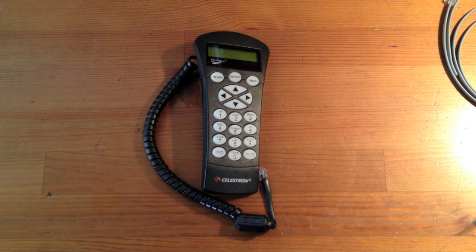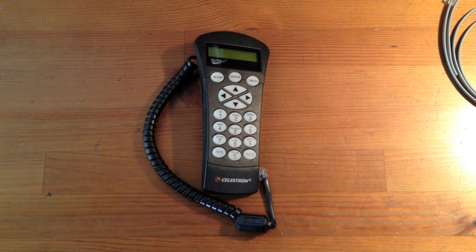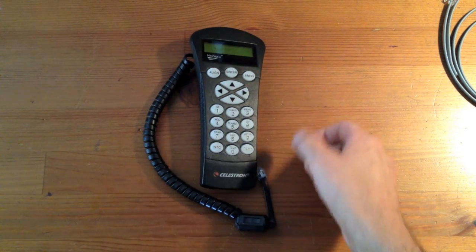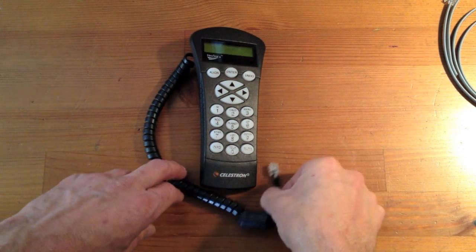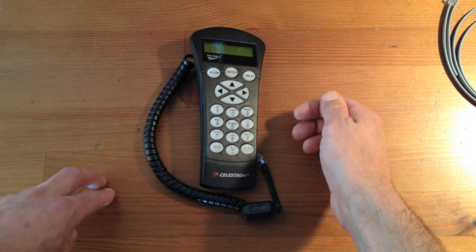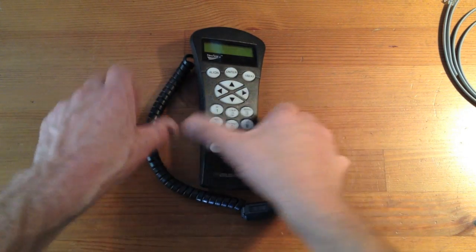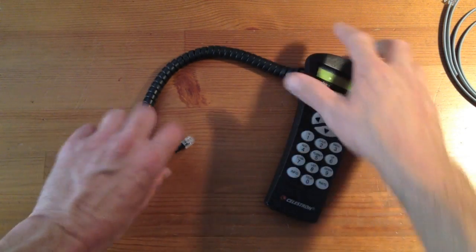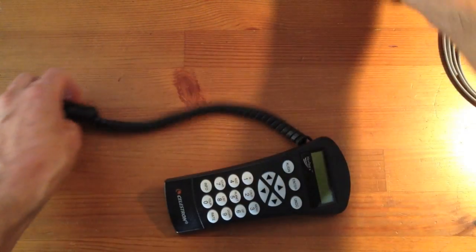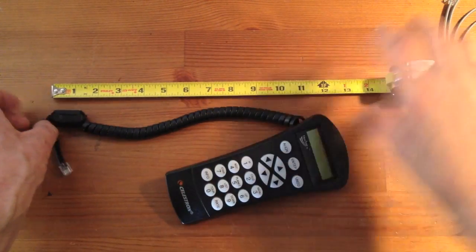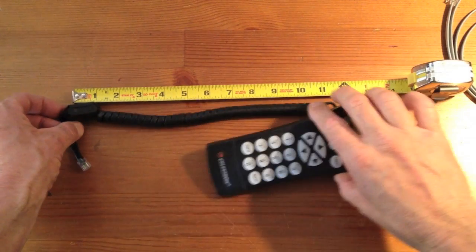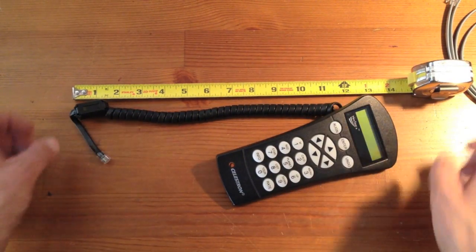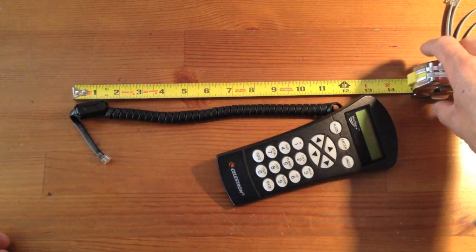Today I want to talk to you about the Celestron hand control unit for their CGM mount. The problem with this hand control is the cord itself. The cord measures out about 12 inches in length, and it's just simply too short.